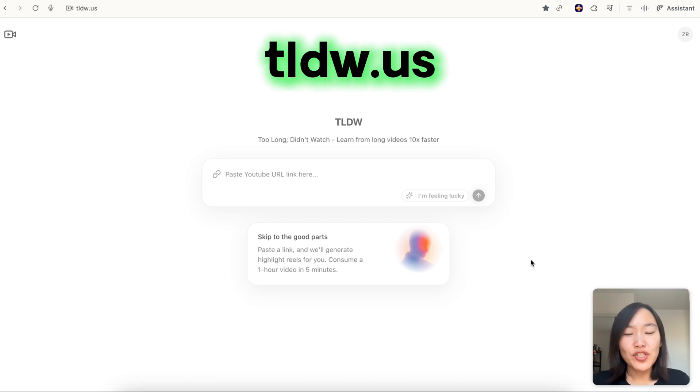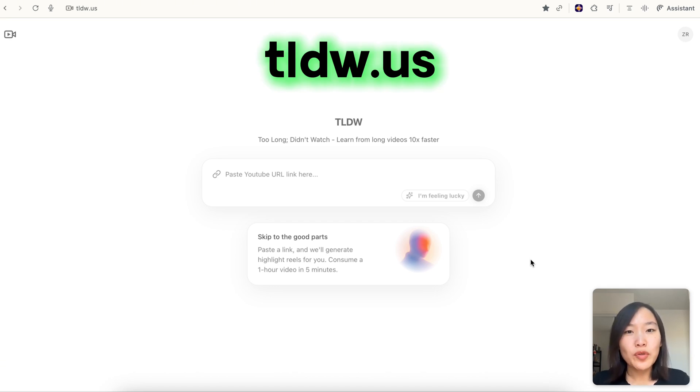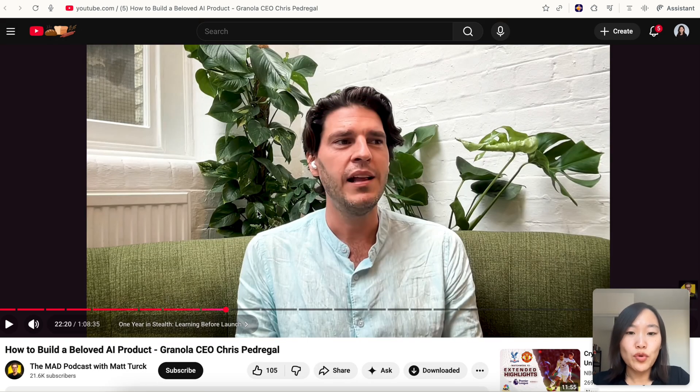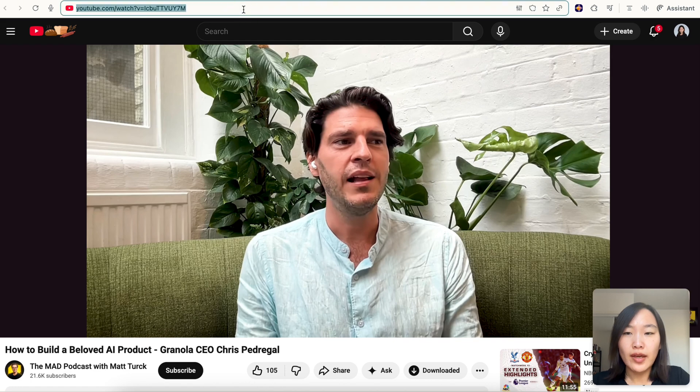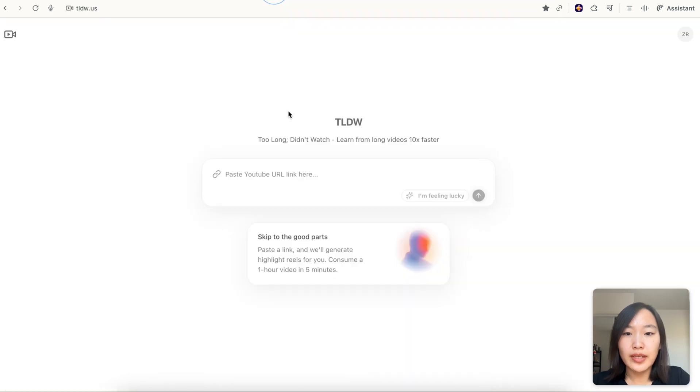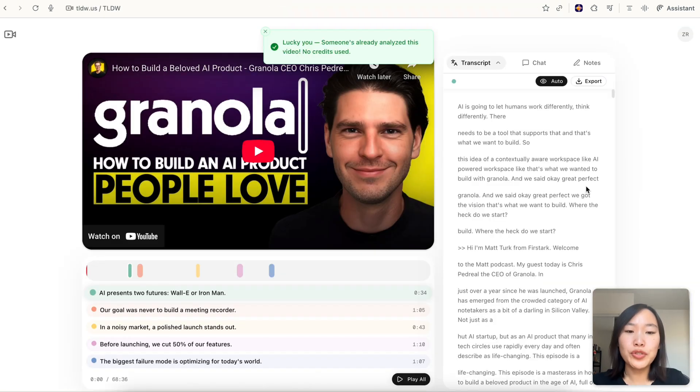TLDW (too long didn't watch) is a side project that I shared with a few friends to help you learn from long YouTube videos faster. I'll show you how. For example, if I want to watch this one hour long podcast interview, I can just copy the link and paste it here and it's going to parse the video transcript for me.